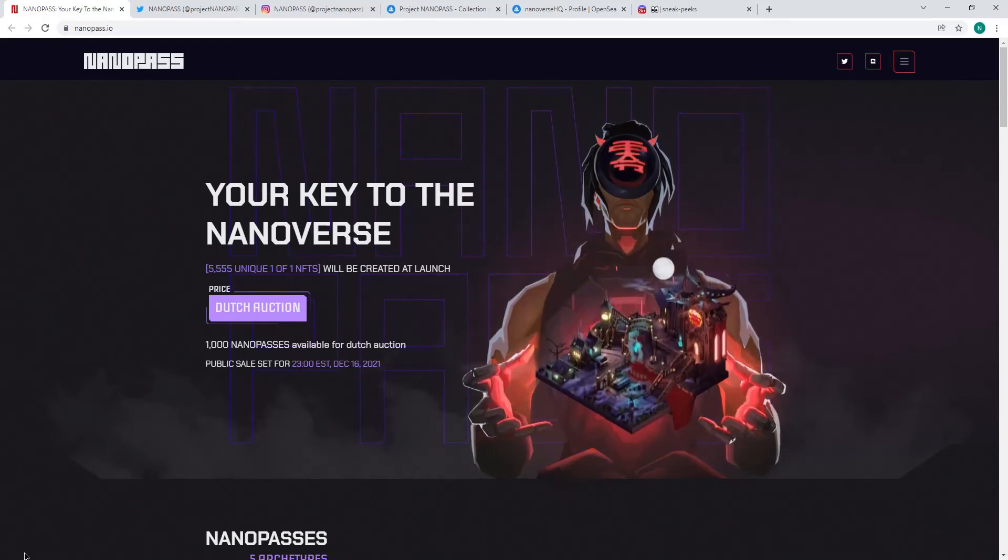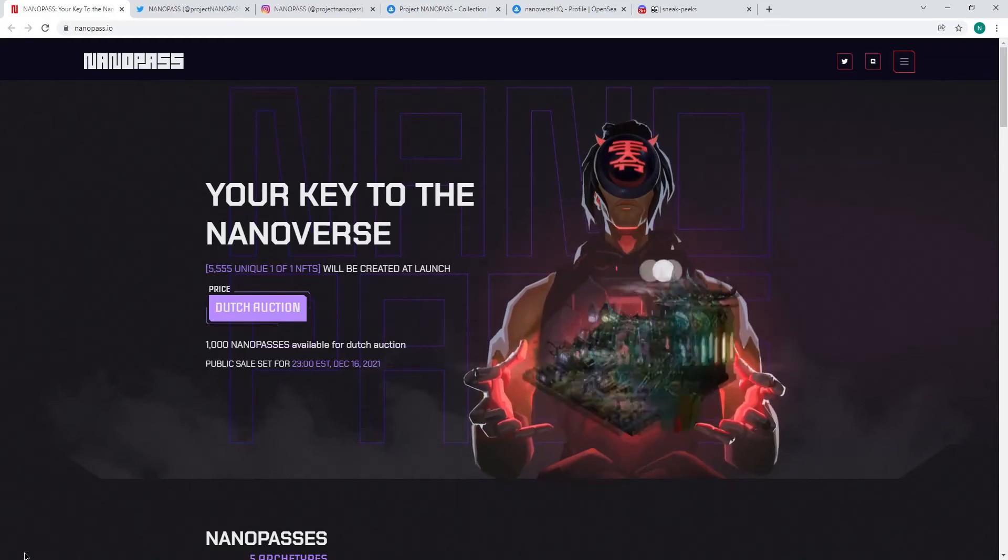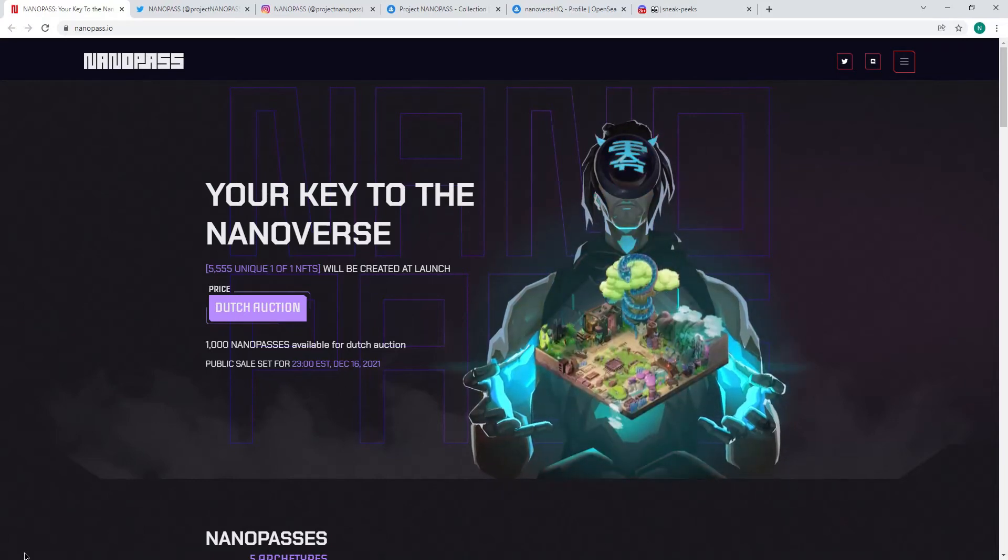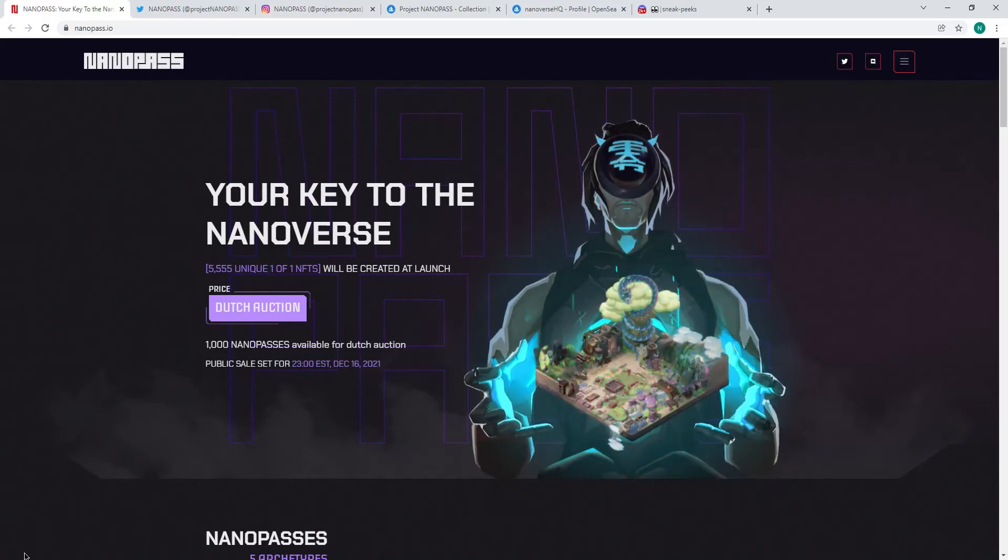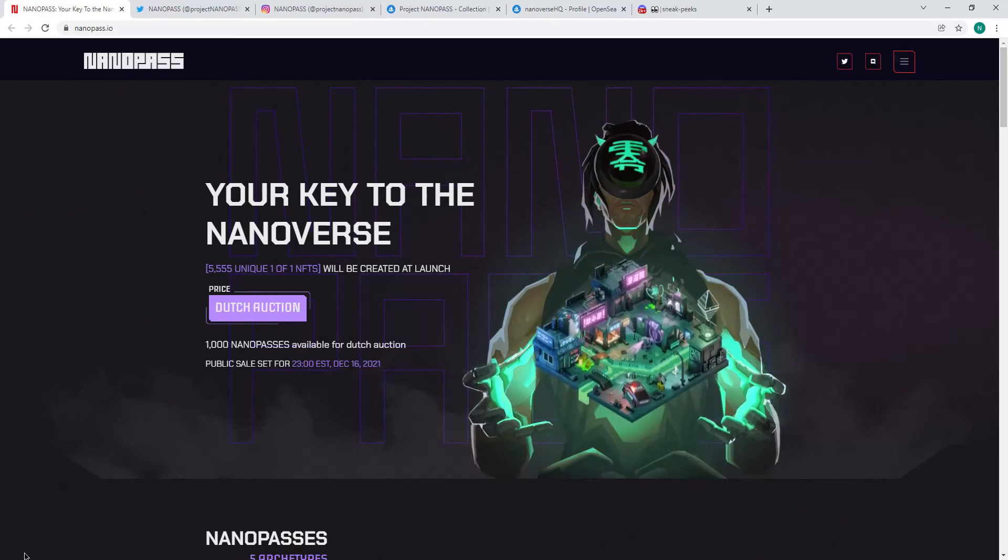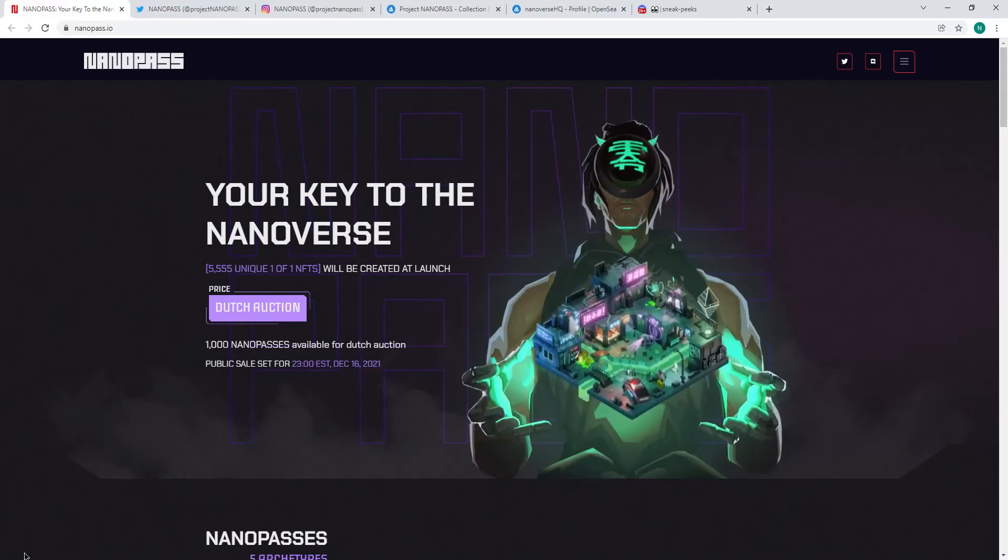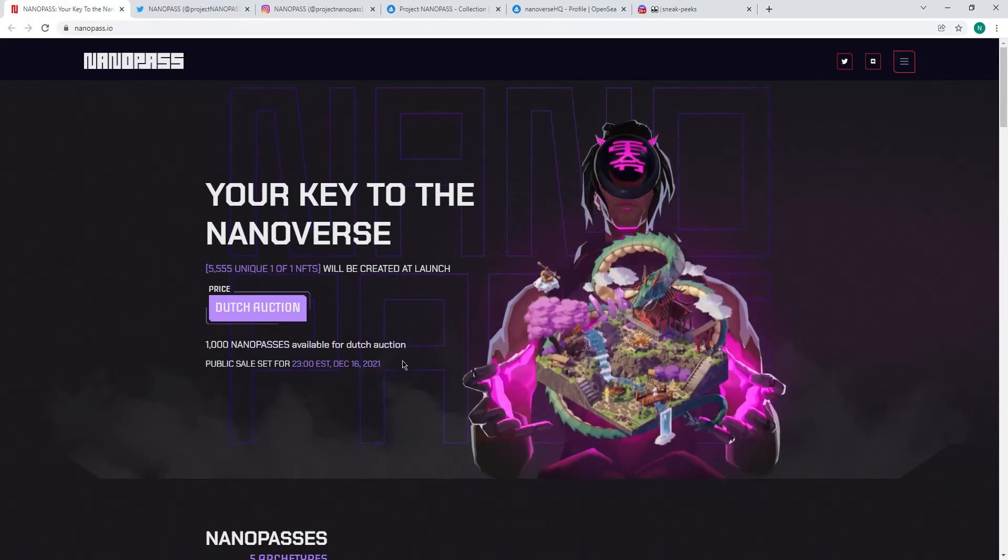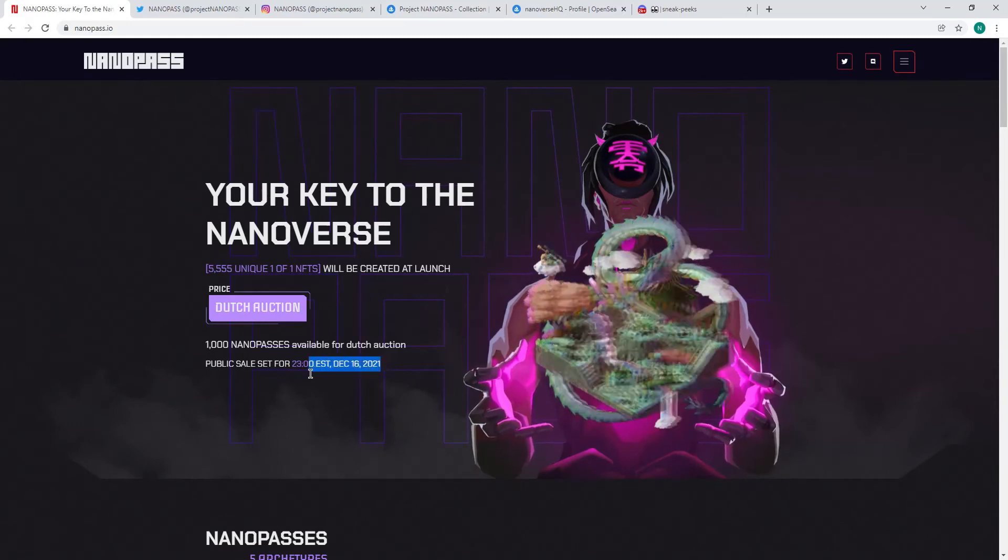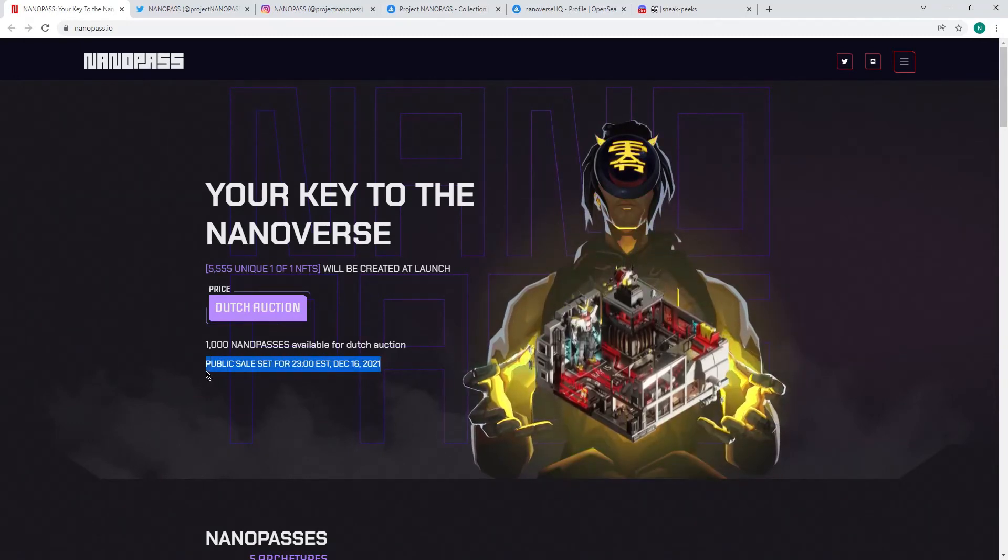They're doing it in a public vote in their Discord, but it's going to be every 12 hours. The price will reduce until it sells out. I think these will sell out pretty expensive, but I think it's a hot project. That's why I'm sharing it with you guys today. It's going to be on the 16th of December. Please do keep an eye out to go and check it out.